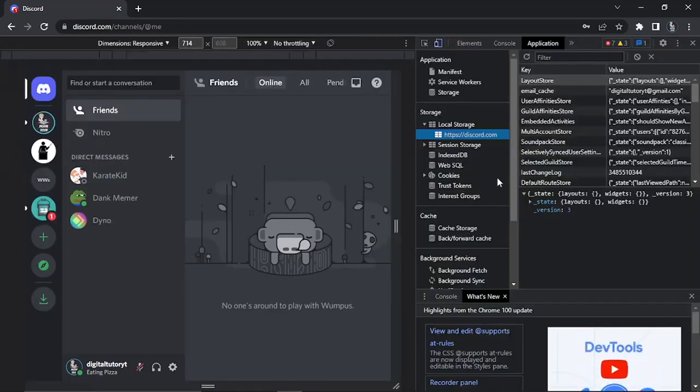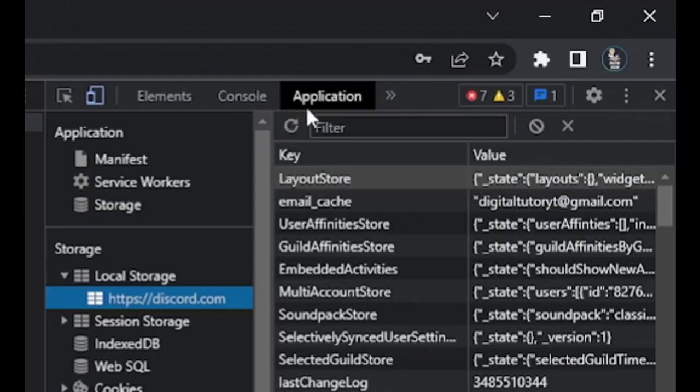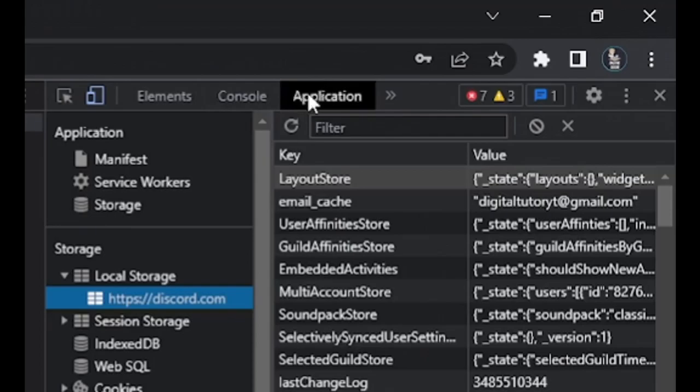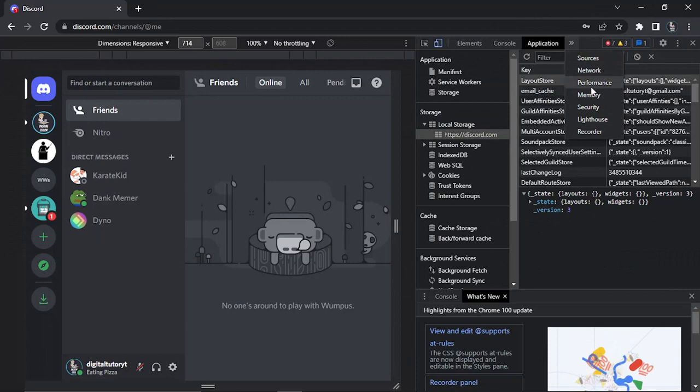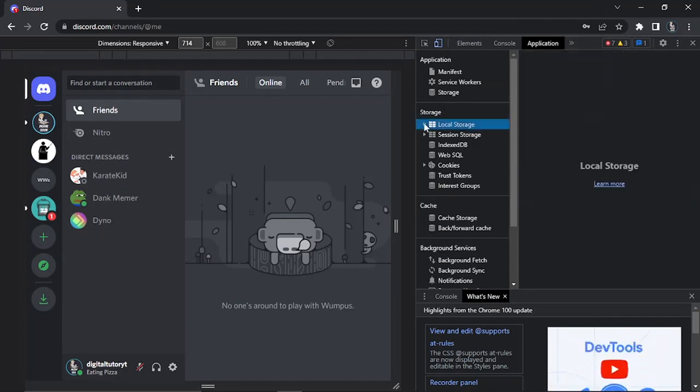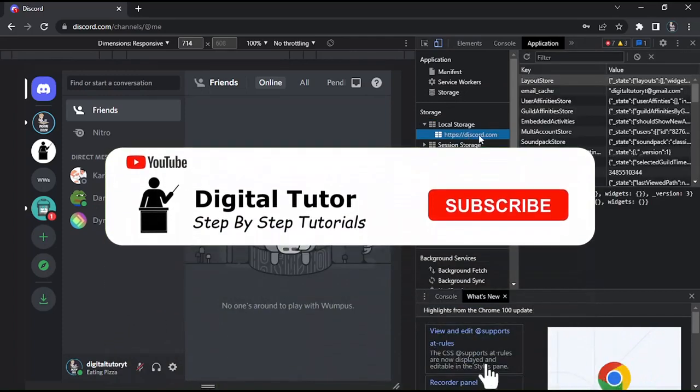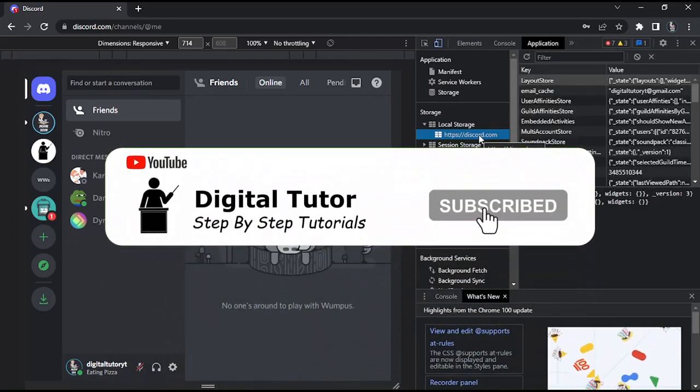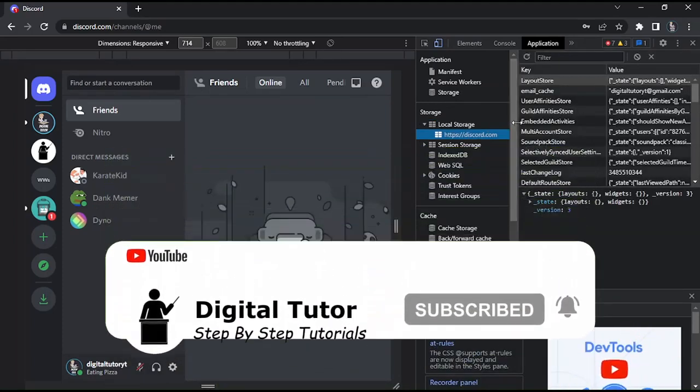It's going to load up a screen that looks like this. At the top of the page, click onto Application. If you can't see this, you might need to click these arrows next to the top and Application will be in there. Once you've clicked onto Application, come down and click onto Local Storage, and then you'll see discord.com. Go ahead and click onto that.